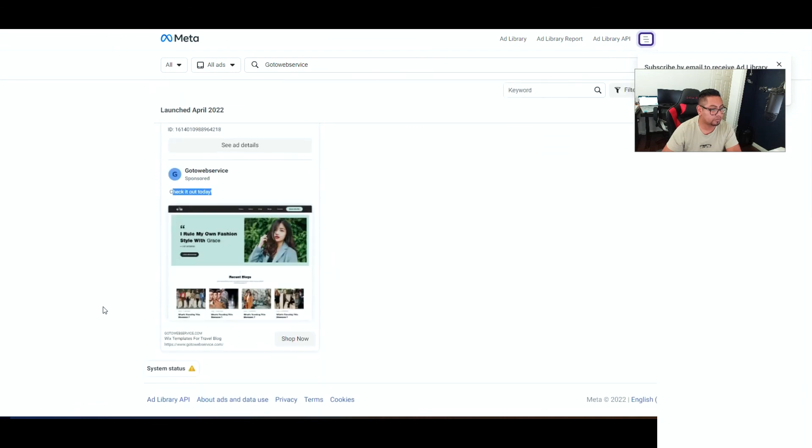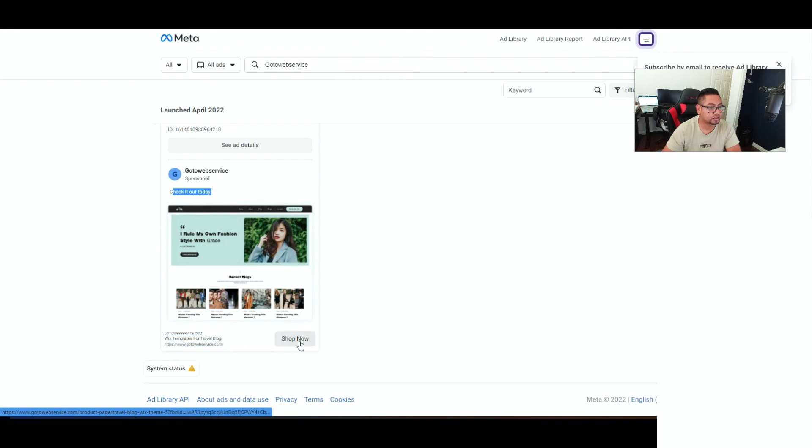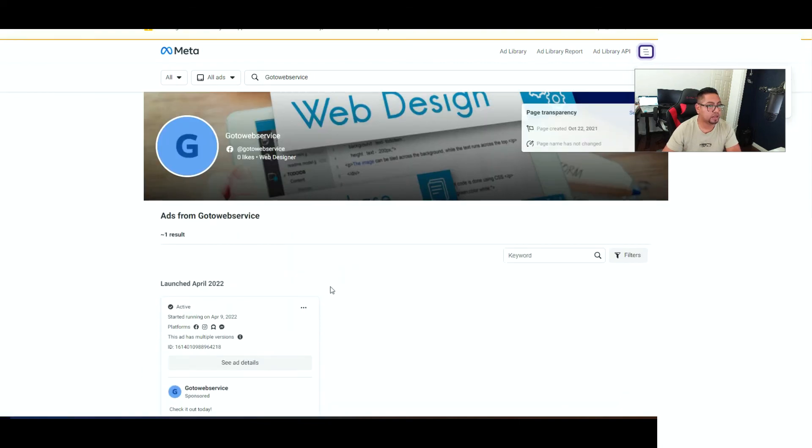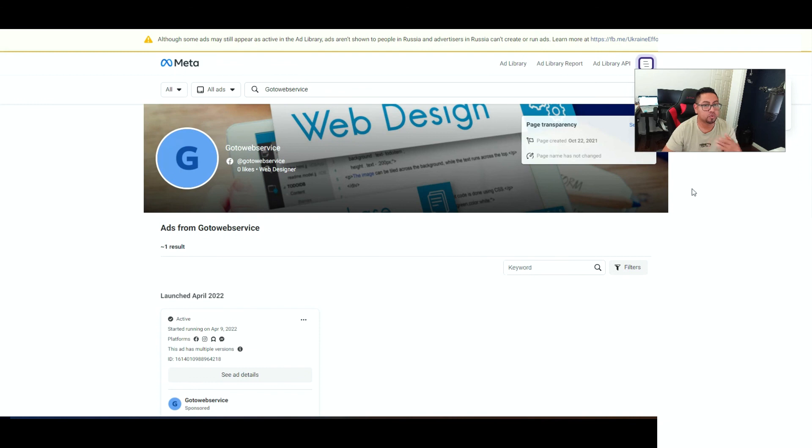And then it has just a basic message, check it out today, and it keeps changing it all the time. So this is what it's gonna look like. This is like for templates so they can buy now or shop now, and that's what it's gonna look like on your end.